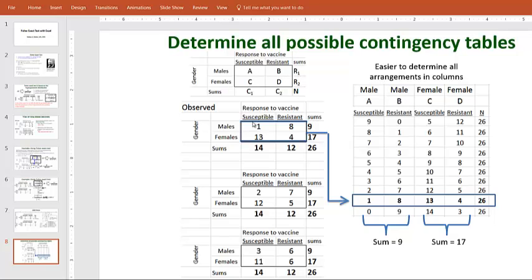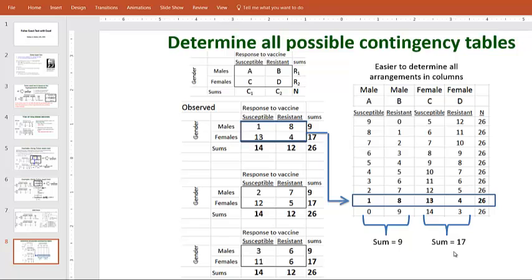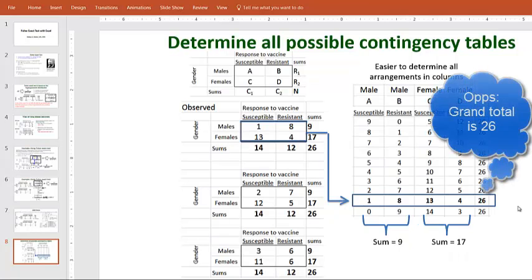And then for example, our observed data was 1, 8, 13, 4 with a grand total of 26. And then rearrange it so that these first two columns always add up to 9. The second two columns always add up to 17 and the grand total always stays at 26. All those possible combinations are shown in this slide.